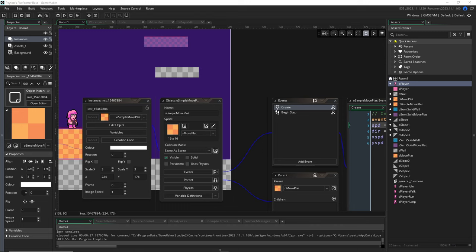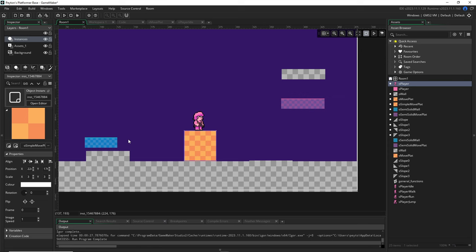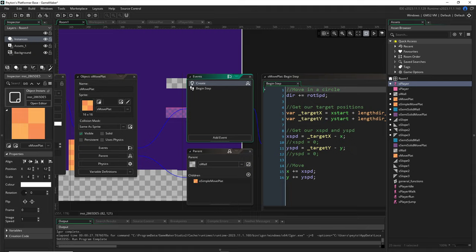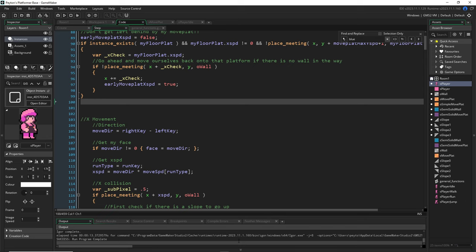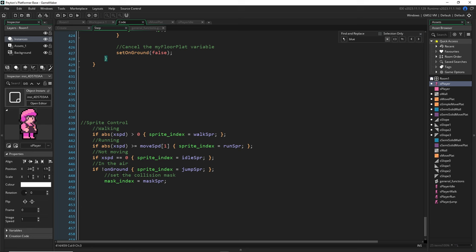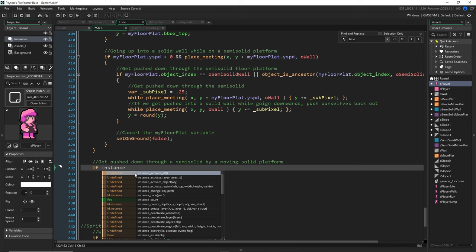With slower platform speeds this difference is less noticeable, but it rounds things out. Combined with our coyote timer, it should work well. One more thing: remember when going up into a solid wall with a semi-solid platform, the player was forced to fall down? Let's look at the opposite scenario — a semi-solid platform with a solid moving platform coming down. We get stuck and crushed. Let's add code to fix that.